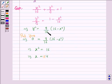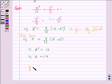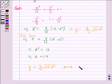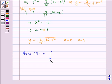Now y² = (9/16)(16 − x²), so y = (3/4)√(16 − x²). We find the area of the region bounded by the curve y = (3/4)√(16 − x²), x = 0, and x = 4. The area A of this region is the integral from 0 to 4 of (3/4)√(16 − x²) dx.